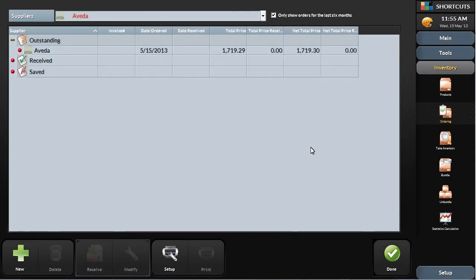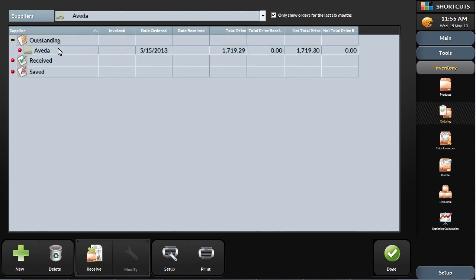Then, when the order comes in, it's a quick process to put the product counts into the system, so you always have an up-to-date count.